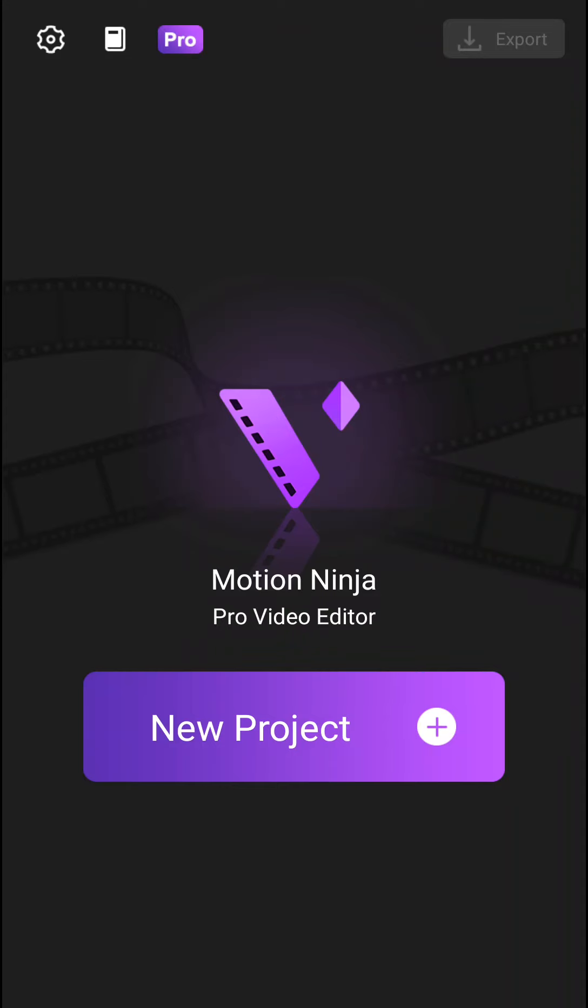Welcome everybody, my name is Marcus Stone and in this video I will show you a simple way how you can use Motion Ninja. So let's start.